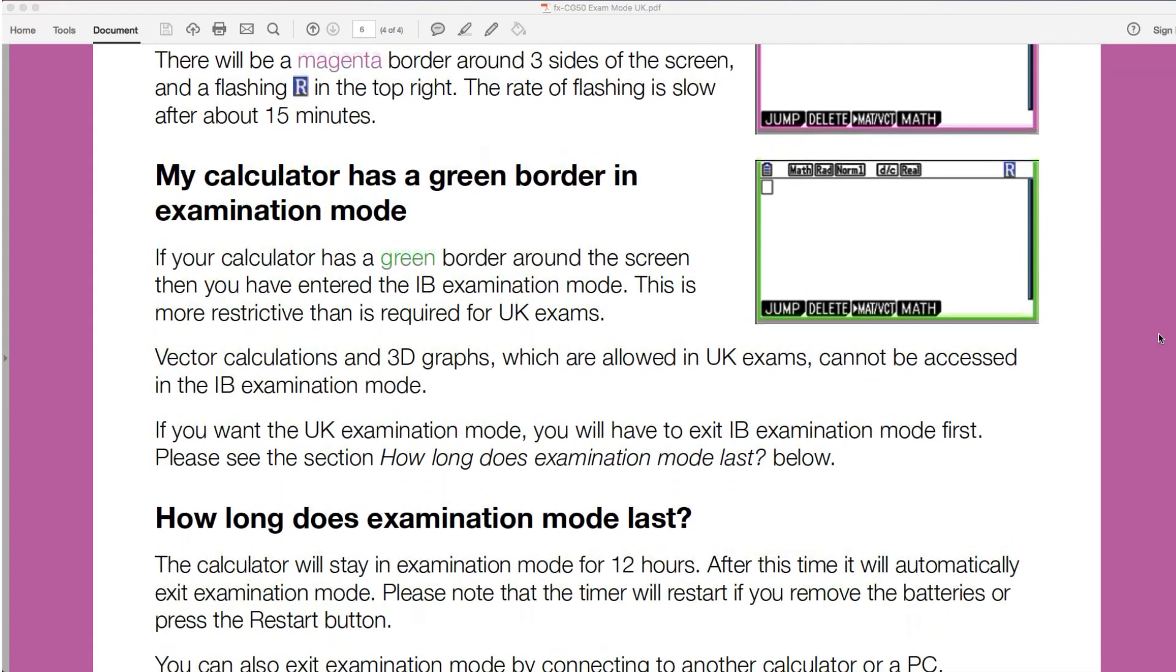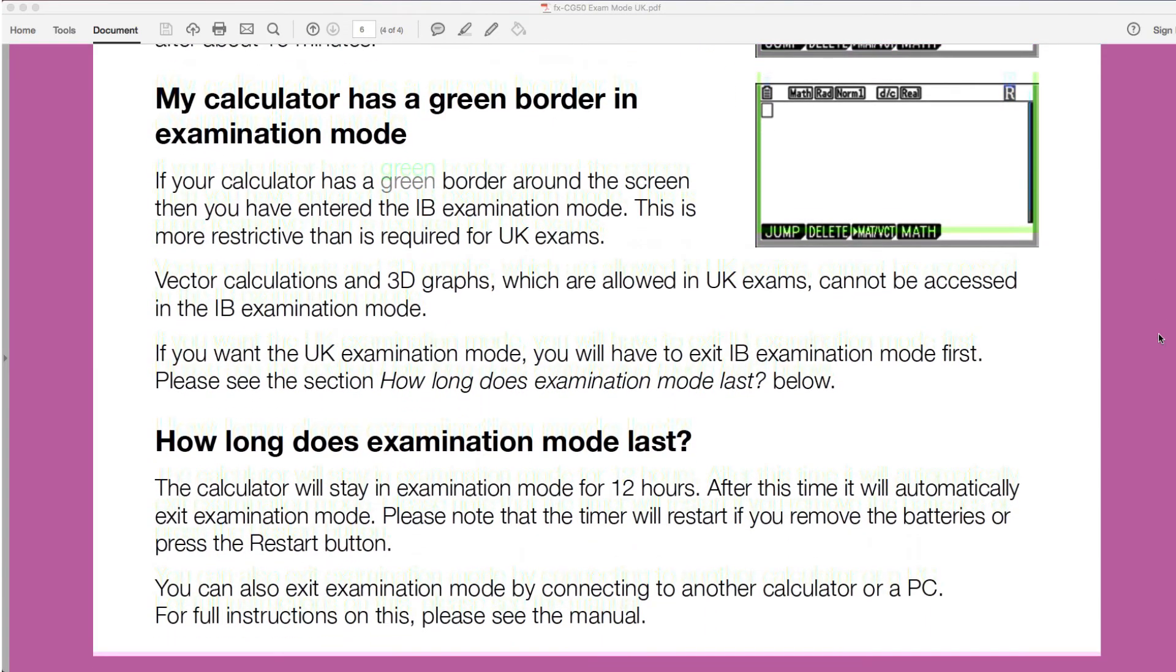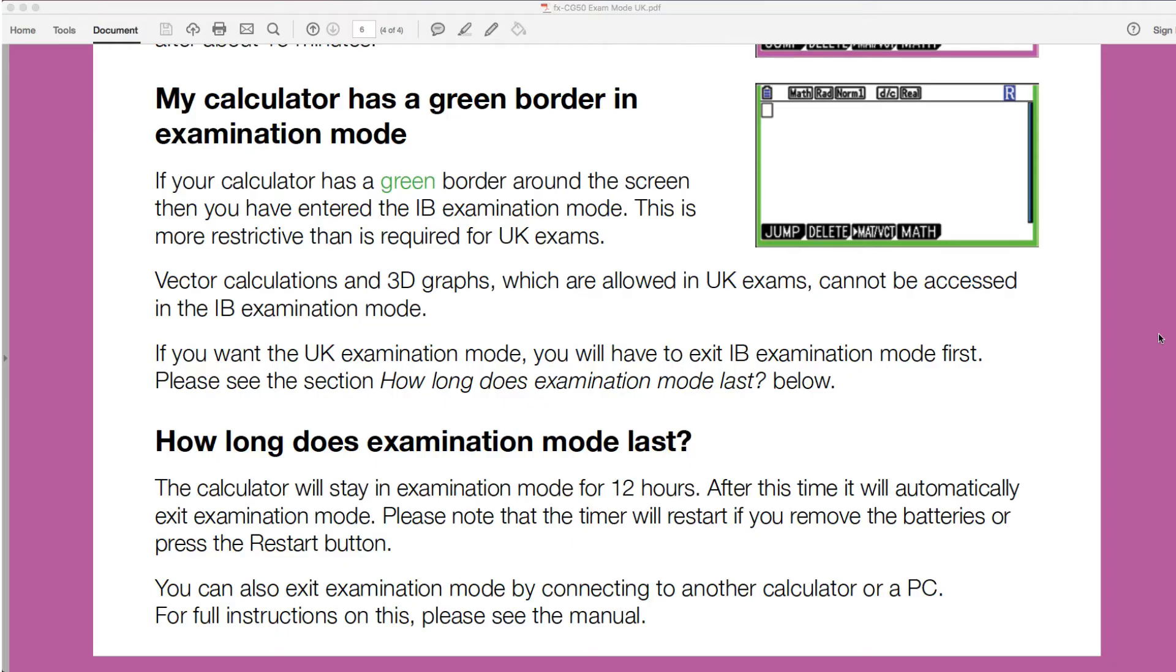Okay, now how do you exit exam mode? Well, the easiest way, the simplest way, is just to leave your calculator. So the calculator will stay in examination mode for 12 hours. After this time, it will automatically exit examination mode. There's a bit there. It will restart if you remove the batteries or press the restart button. So the easiest way is to simply just leave your calculator, and after 12 hours it will exit that.